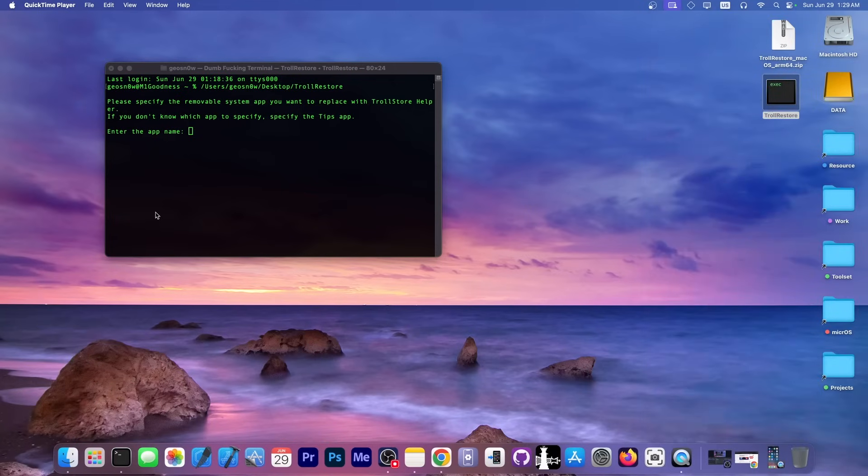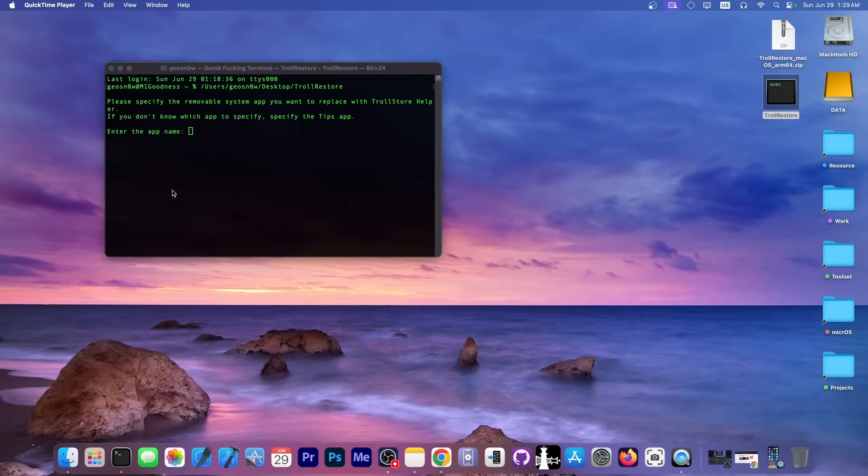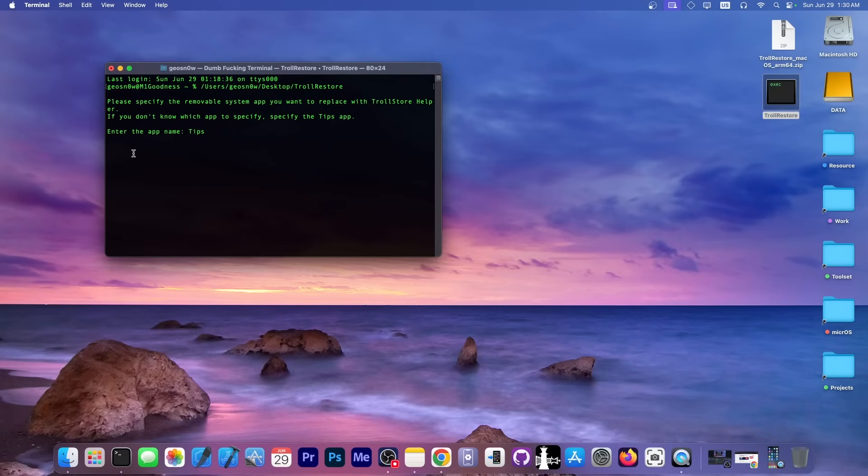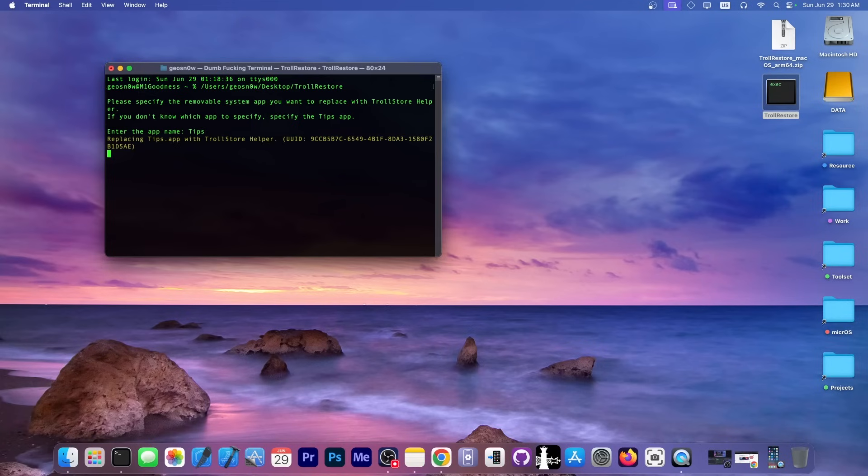In this case for my device it's going to be the TIPS application. If you don't have the TIPS application installed, you have to install it from the App Store. If you're using it for some reason, you can replace it with other built-in applications. Anyway, you're going to write here TIPS or the name of the application that you want, press enter and it's going to automatically connect to the device.